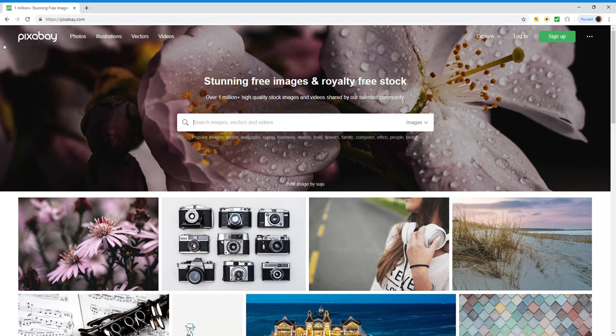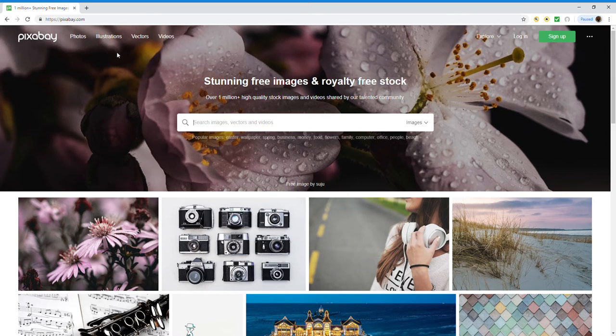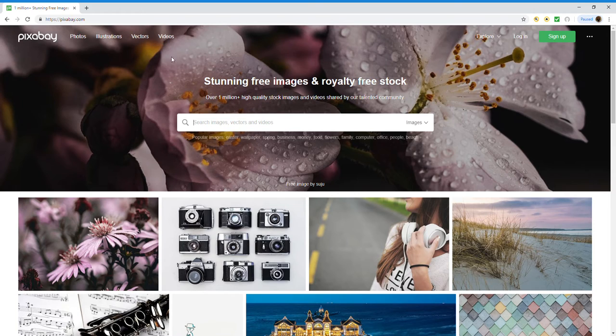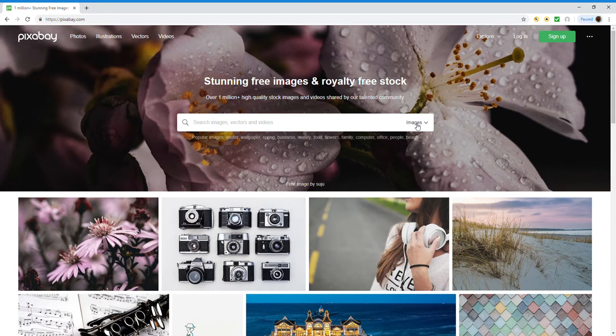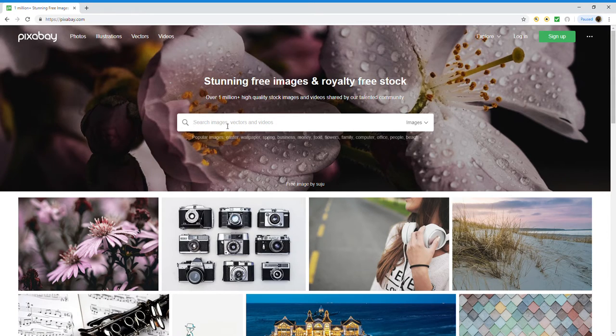So I'm going to click this. So right here is their homepage. As you see, it says Pixabay photos, illustrations, vectors, and videos. So it's already in images as you see right here in the search box.